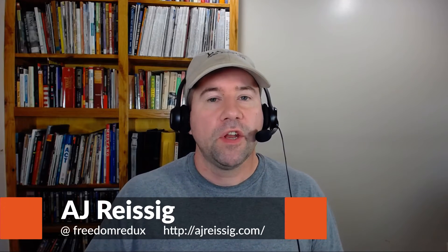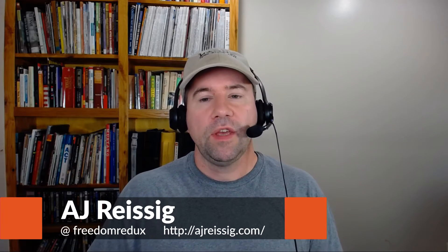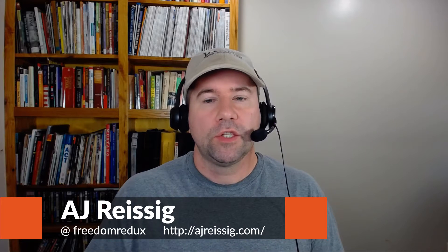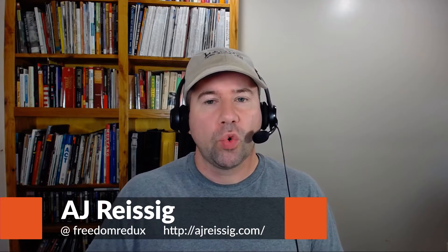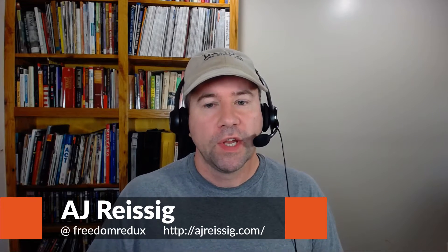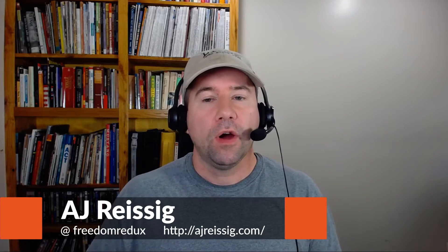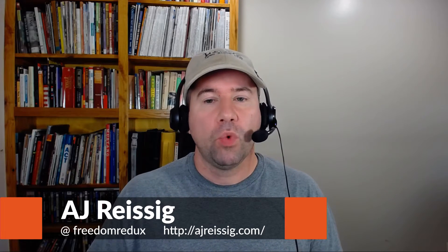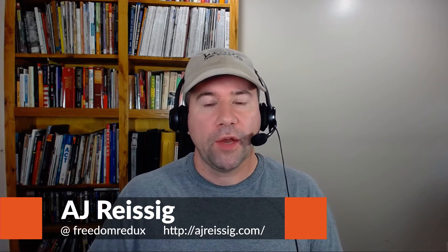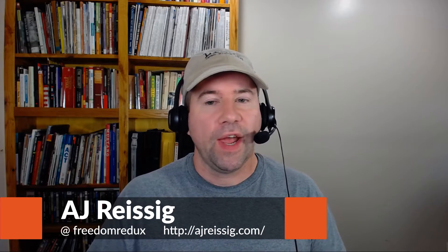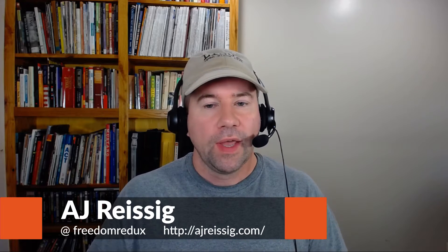Hello everybody, AJ Reisig here, and today we've got another video in the Solus tutorial series. Today we are going to be working with panels. I'm going to show you how to add applets, how to move them around, how to add a panel, how to remove a panel, all that kind of good stuff. So, you want to learn how to do that? Stay tuned and watch.